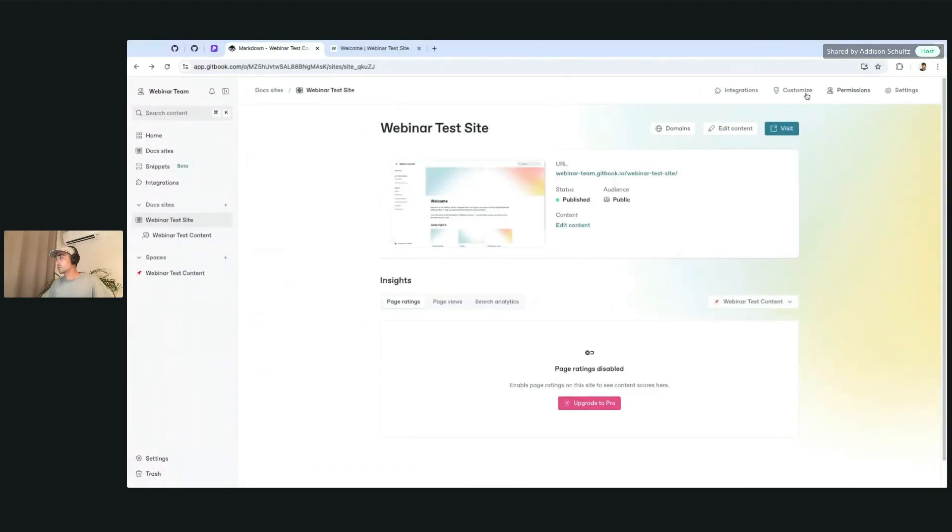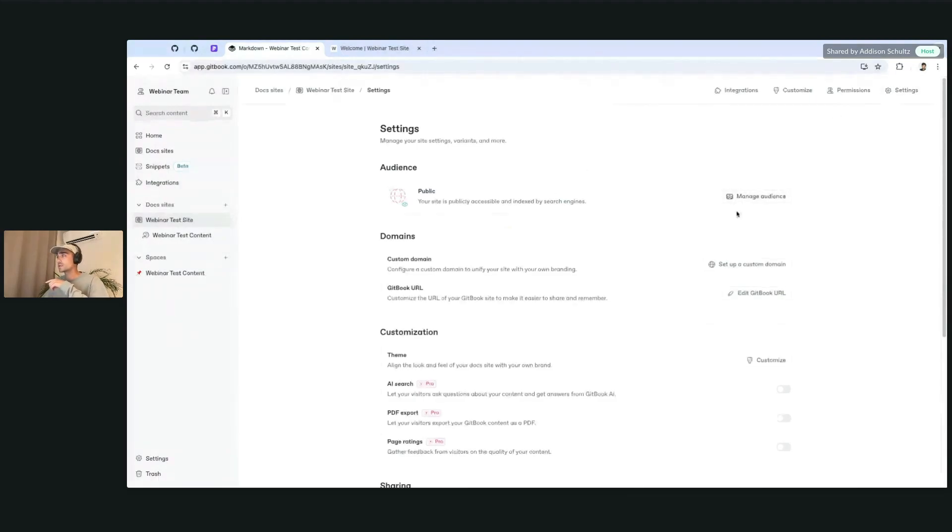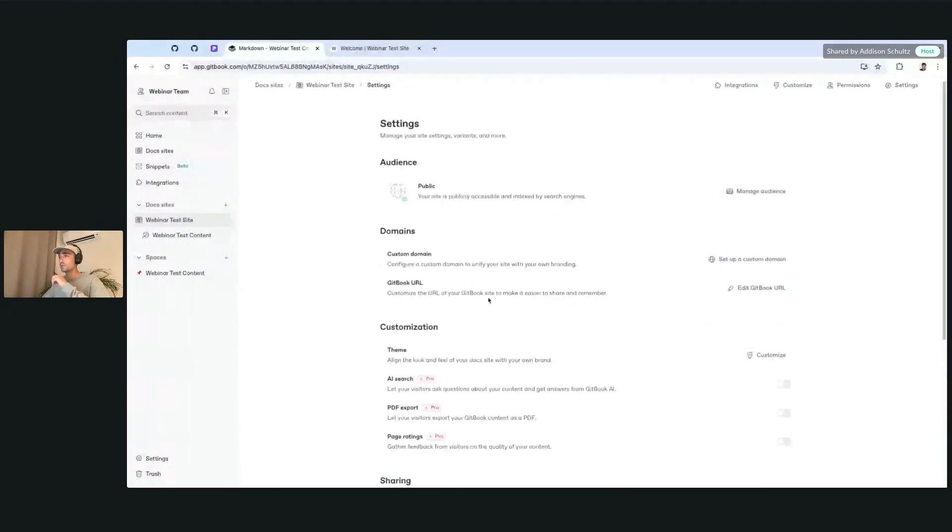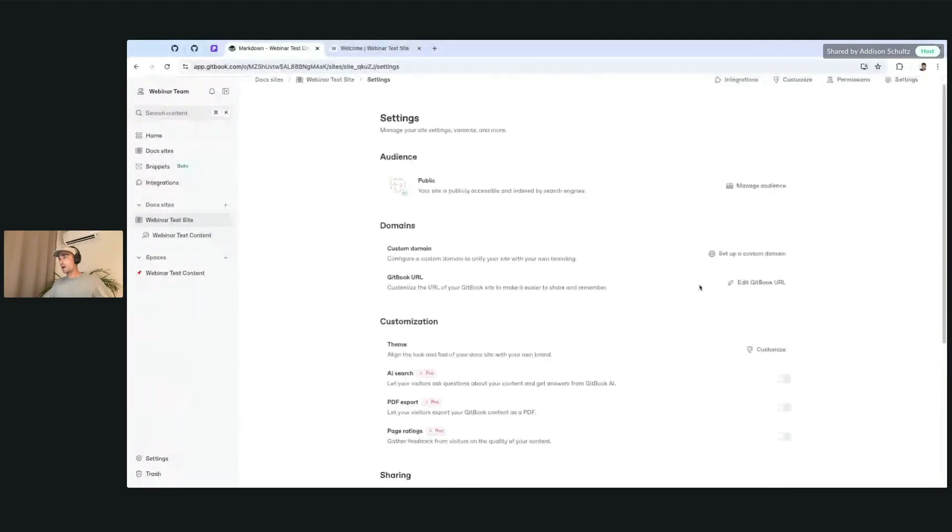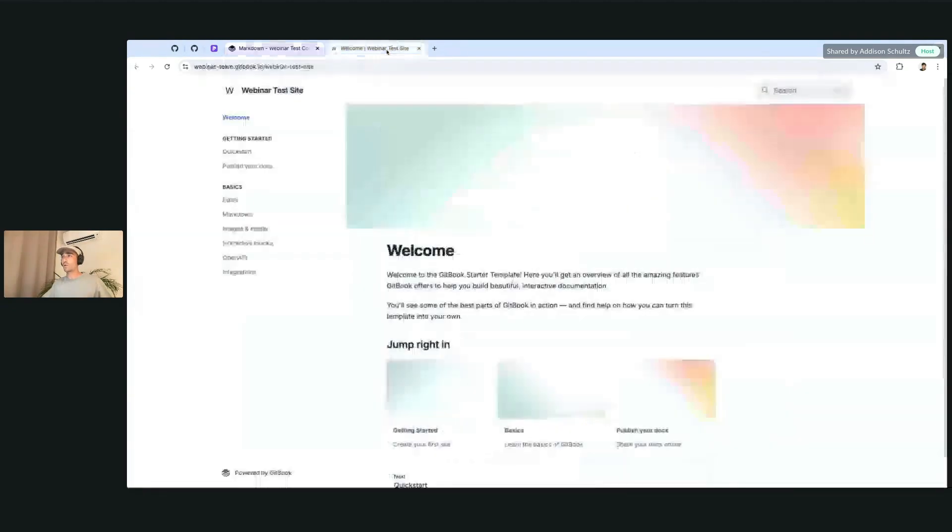You can always change all these things as well in the settings. If you click the settings in the upper right-hand corner, you'll find those audience settings that I've just explored previously. But also find things like the custom domain, editing a Gitbook URL,